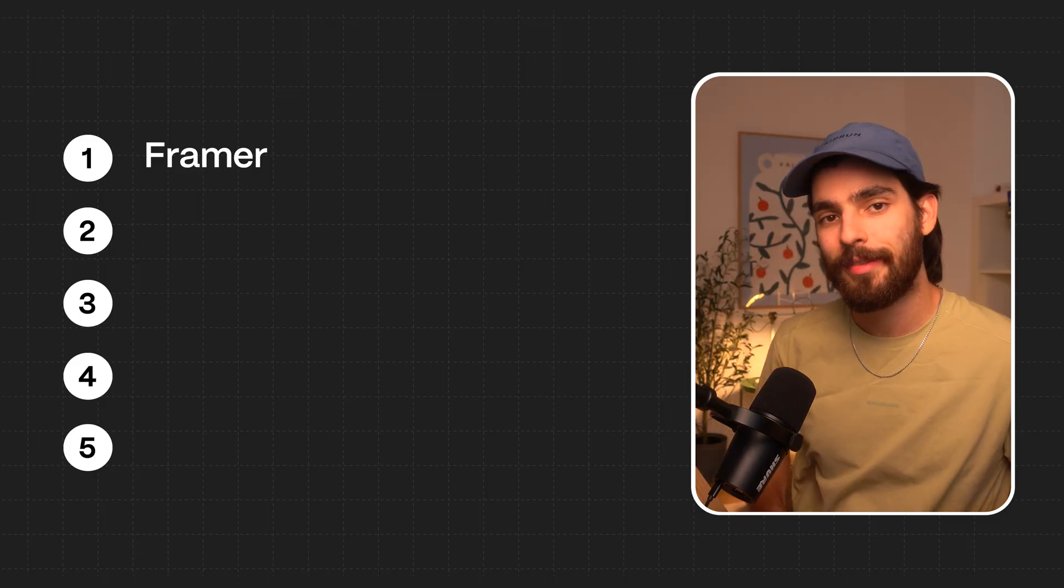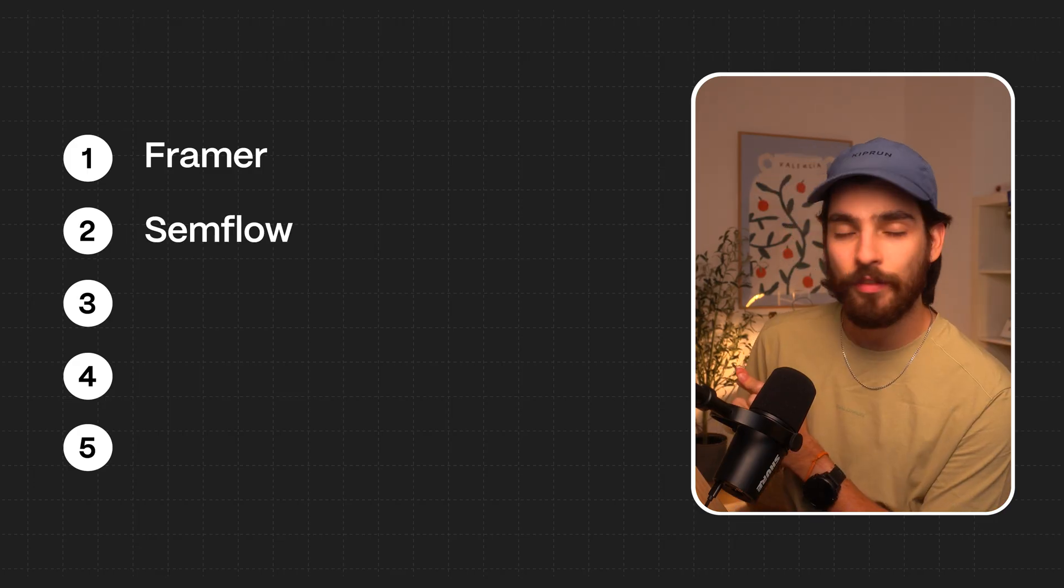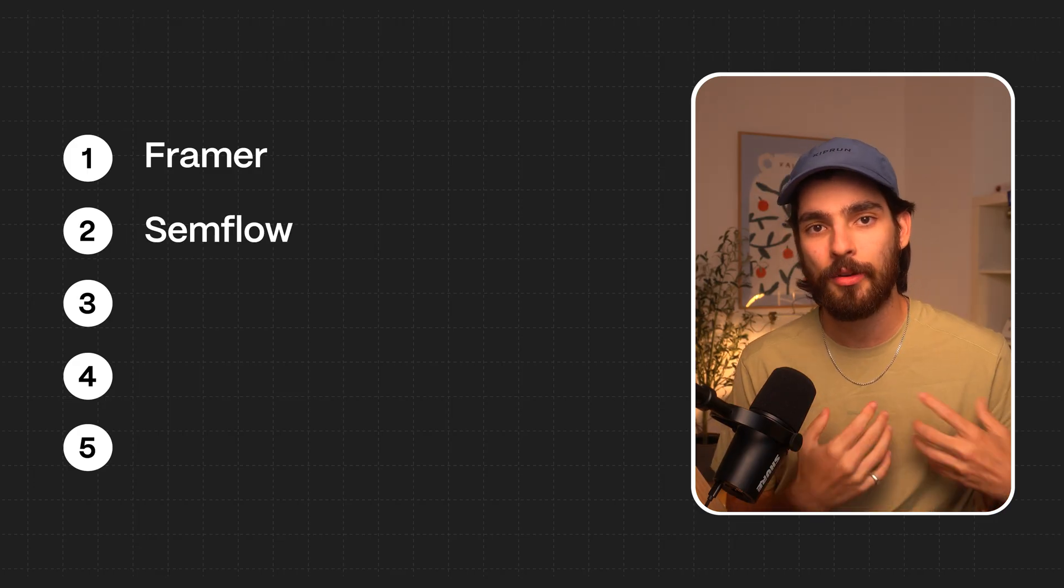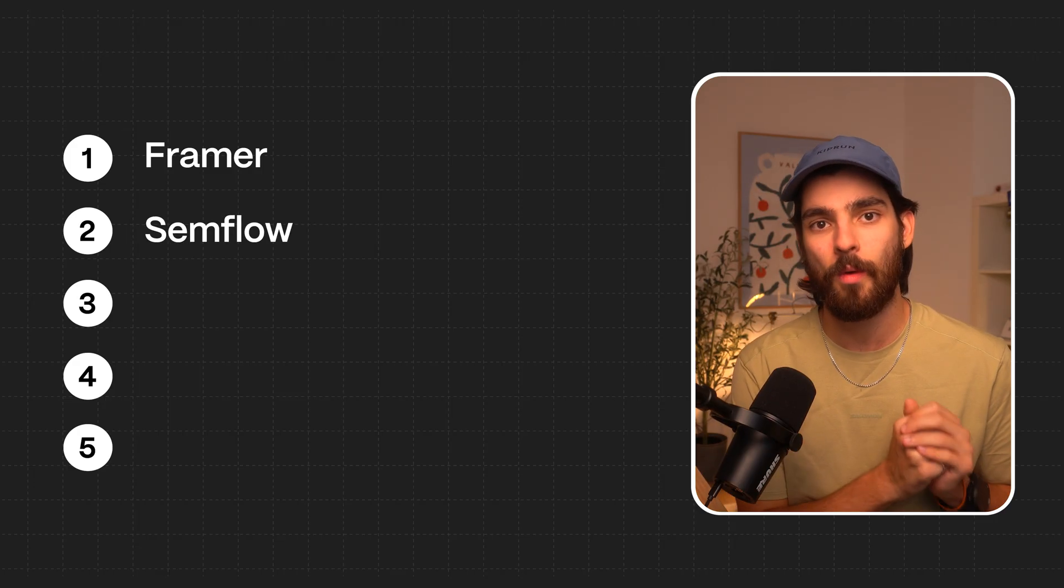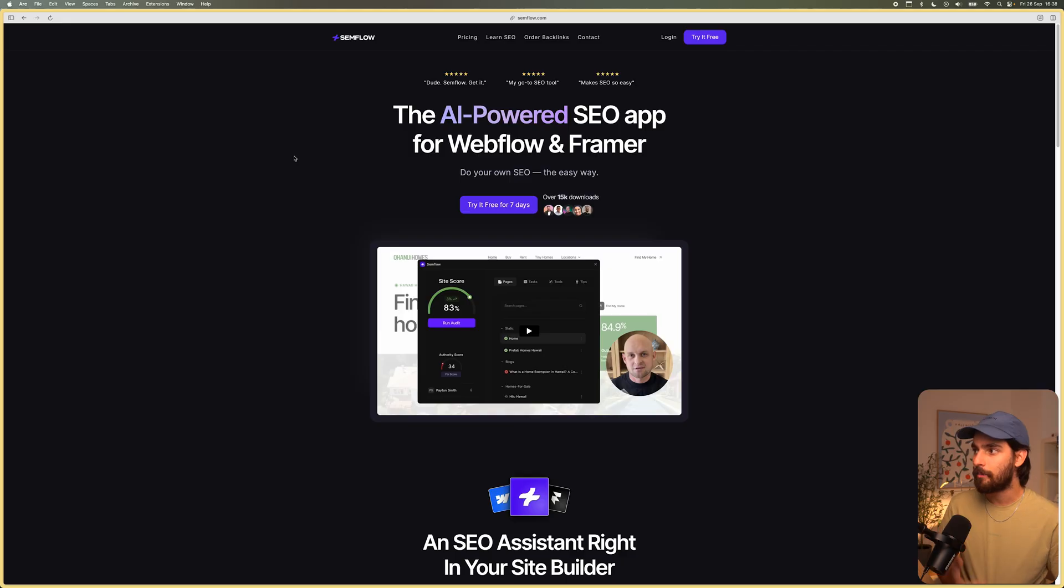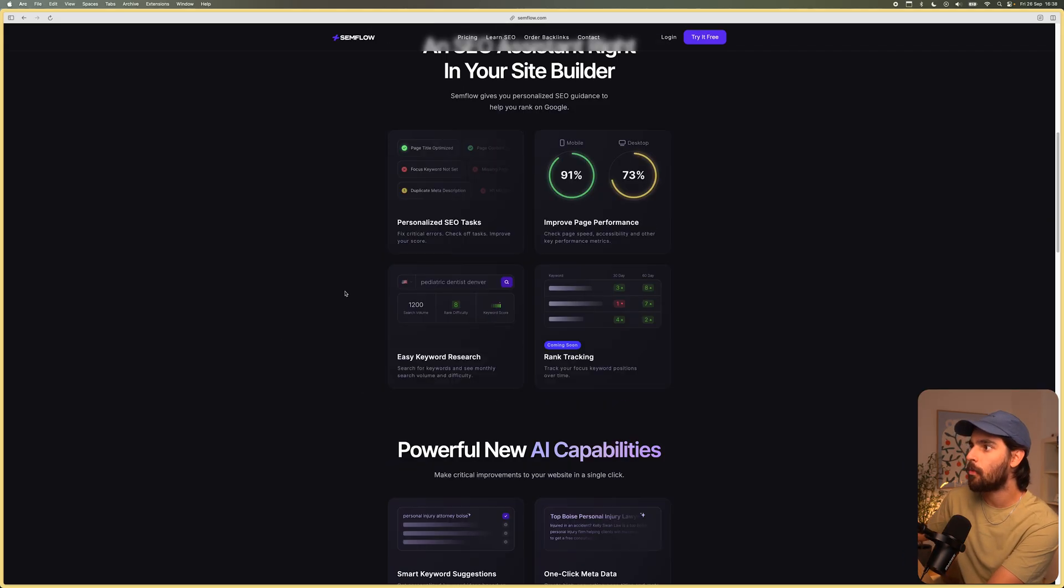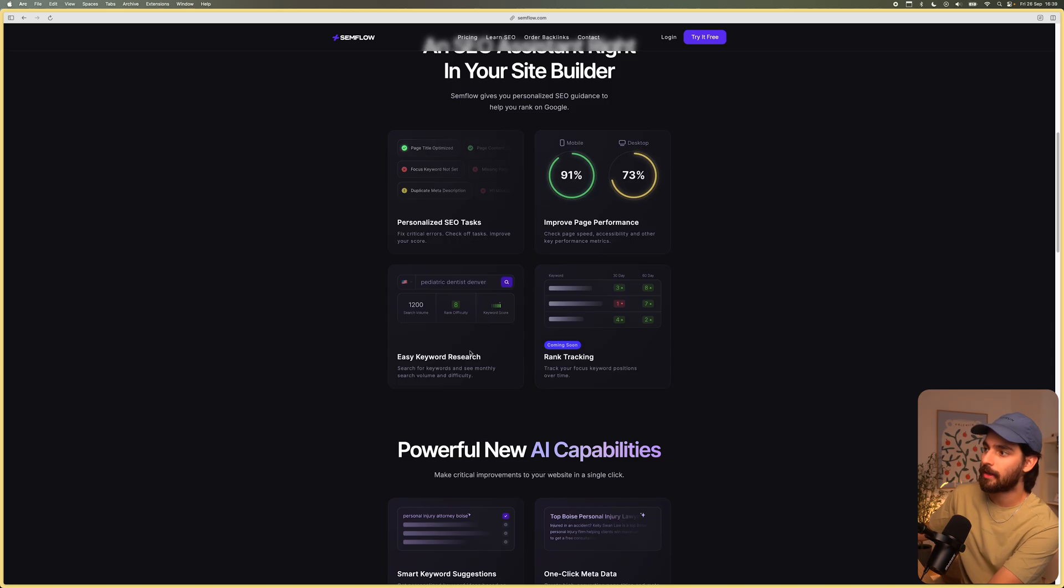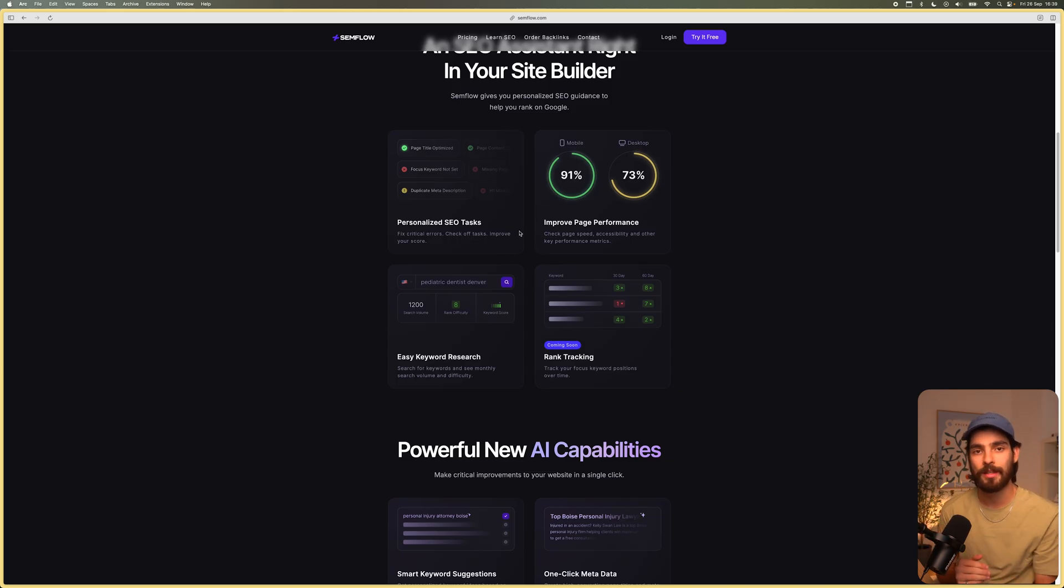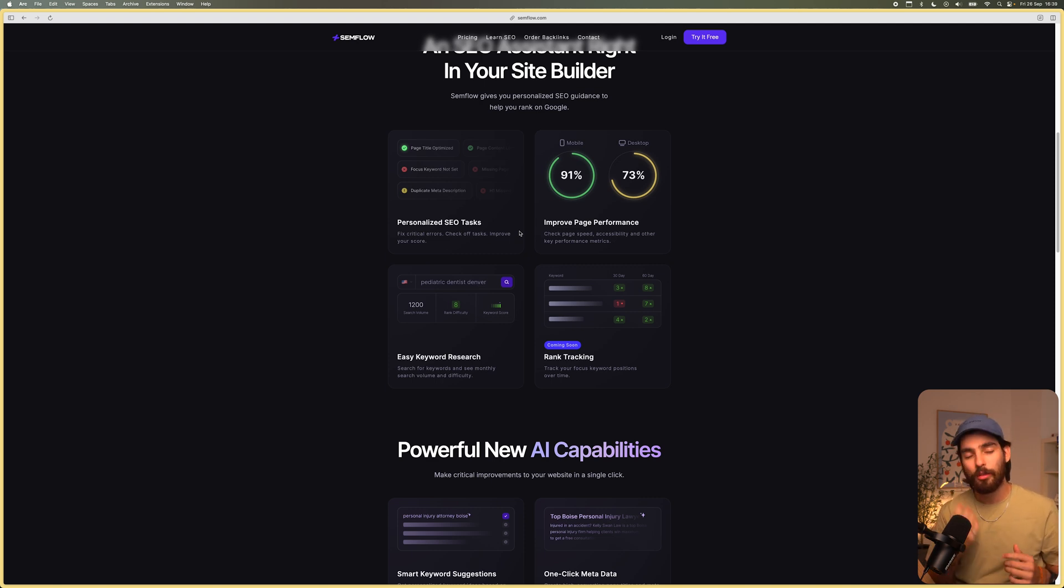So at number two, then there's going to be Semrush. So Semrush is one of the best ways to kind of understand what is happening with your website and be able to rank different pages. Now this allows you to audit your pages and you can then see what is ranking, what isn't. So for example, here in their example, they've got pediatric dentist covers. So you can go ahead and enter that keyword and you can see what is going to be happening for that page. So you can see why it's ranking, why it's not ranking.